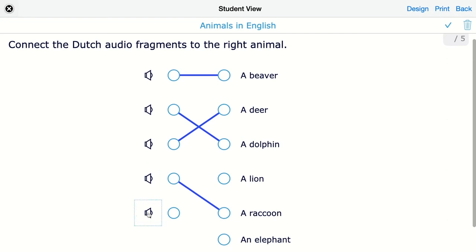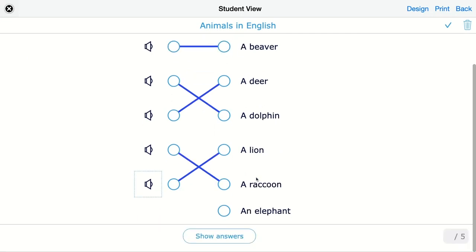Let's make a mistake here. You can see that the distractor is added in the list to the left. Click on Show Answers to see how the feedback is automatically generated.